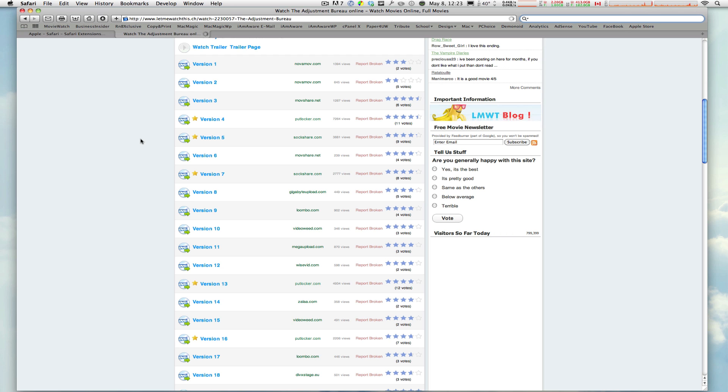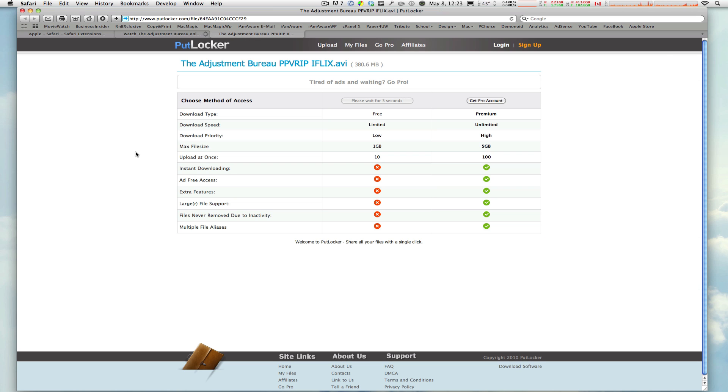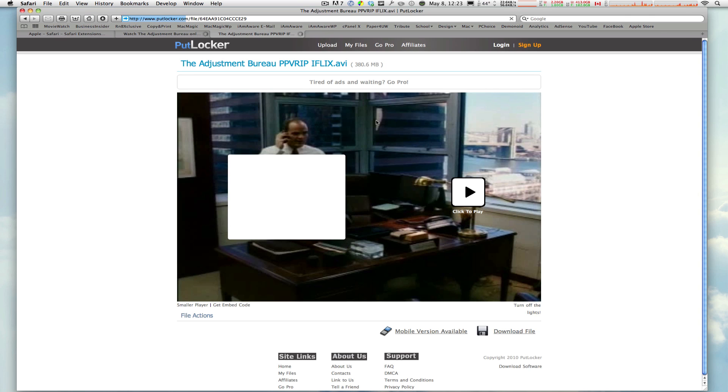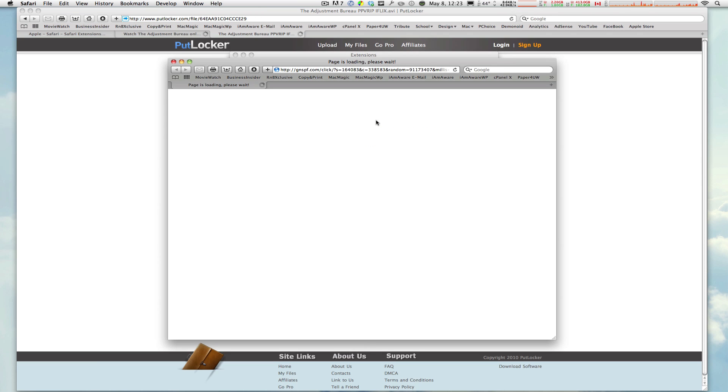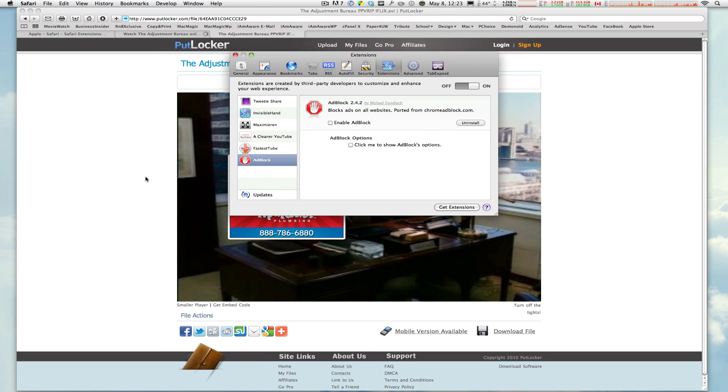All right. When I click on one of these links to watch the Adjustment Bureau, for example, over here, this website will always give me ads when I click on, say, this link right here, Continuous for User. See that popped up right there. That ad, as you can see, close that.